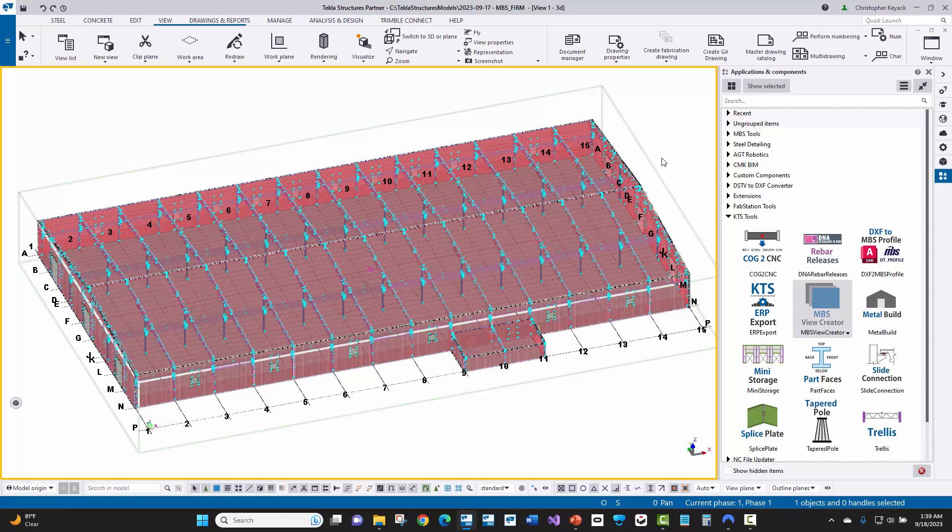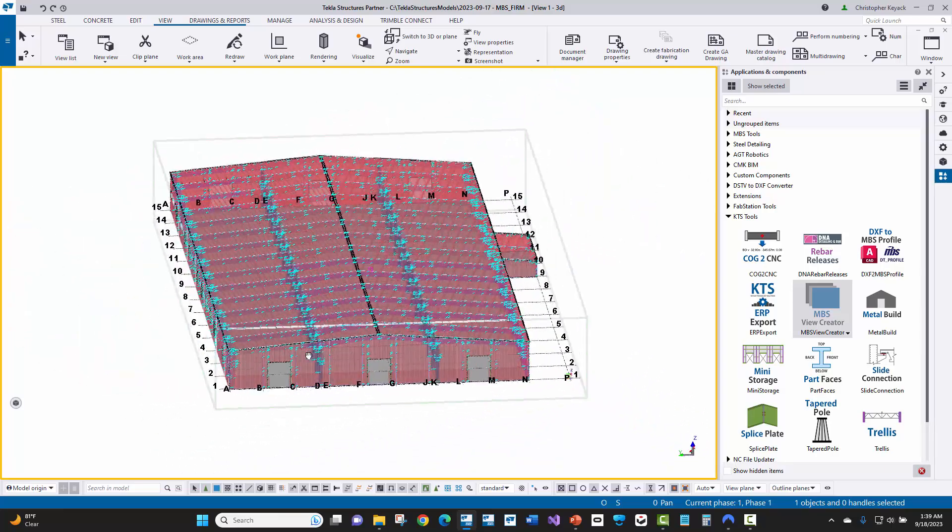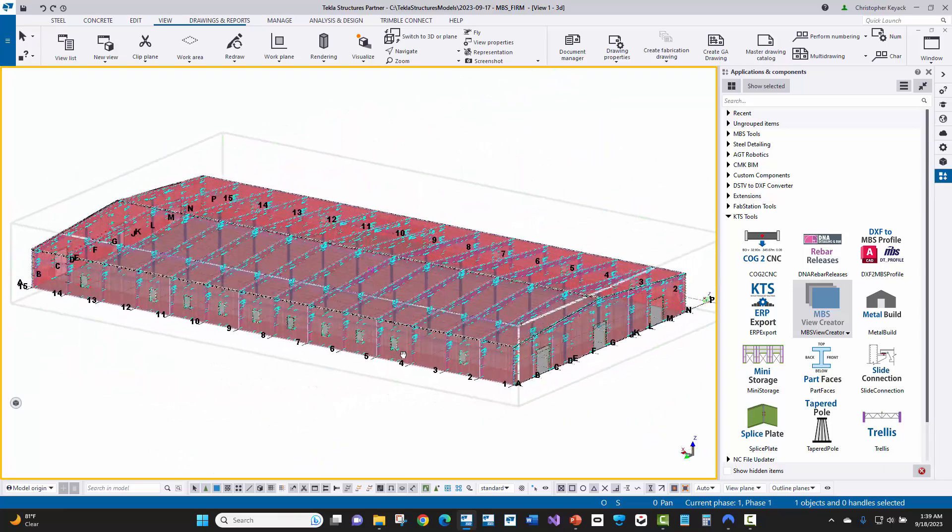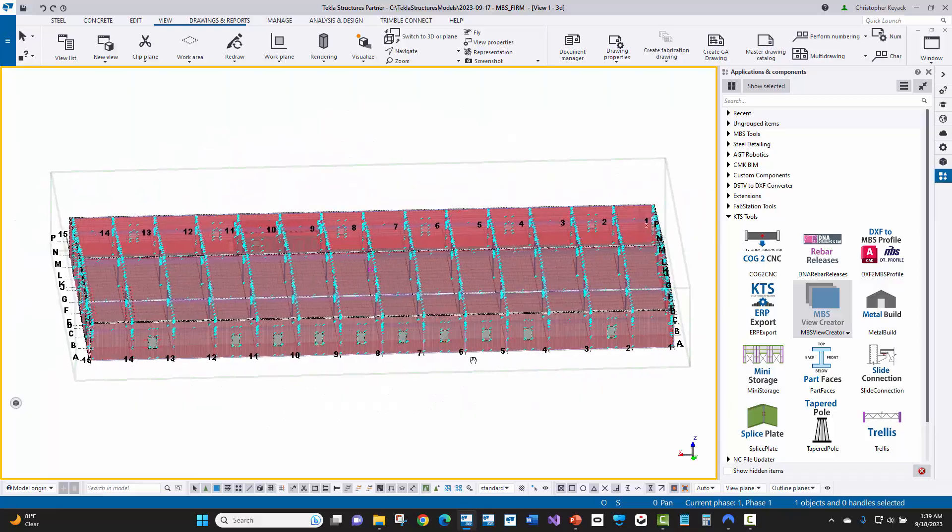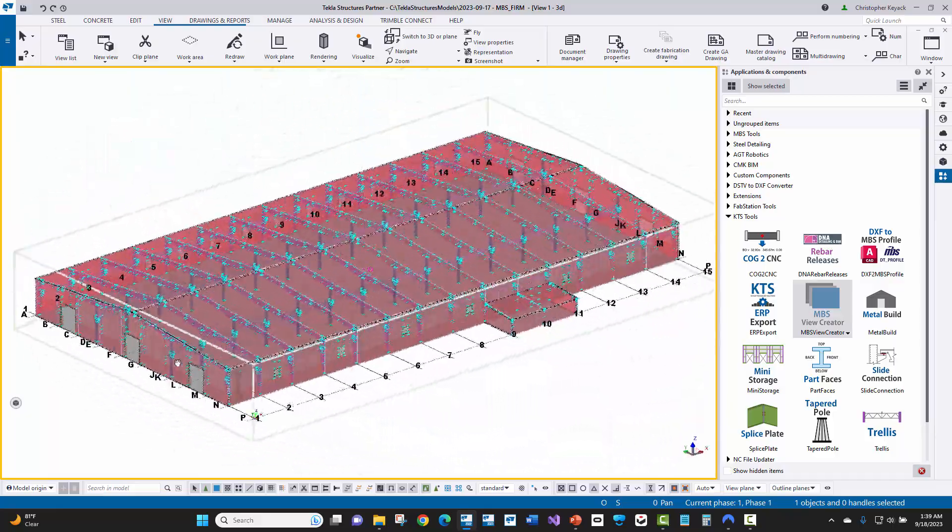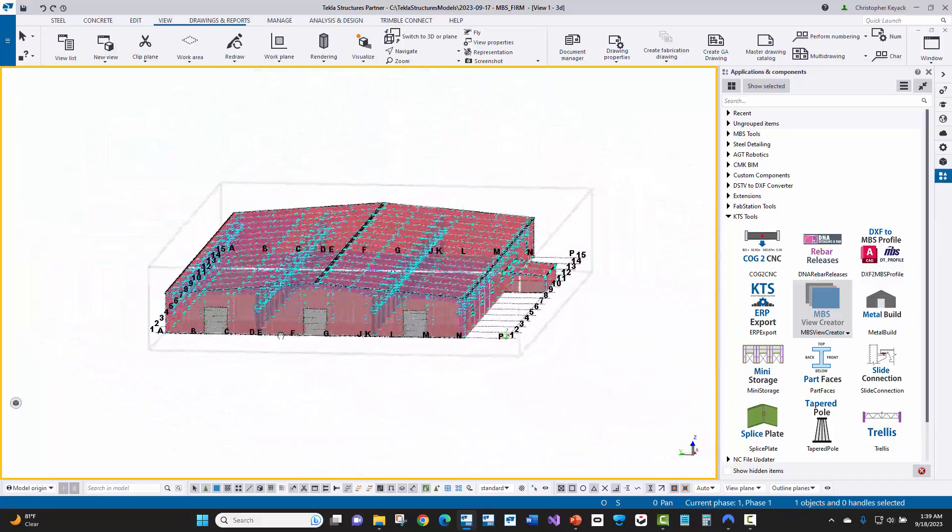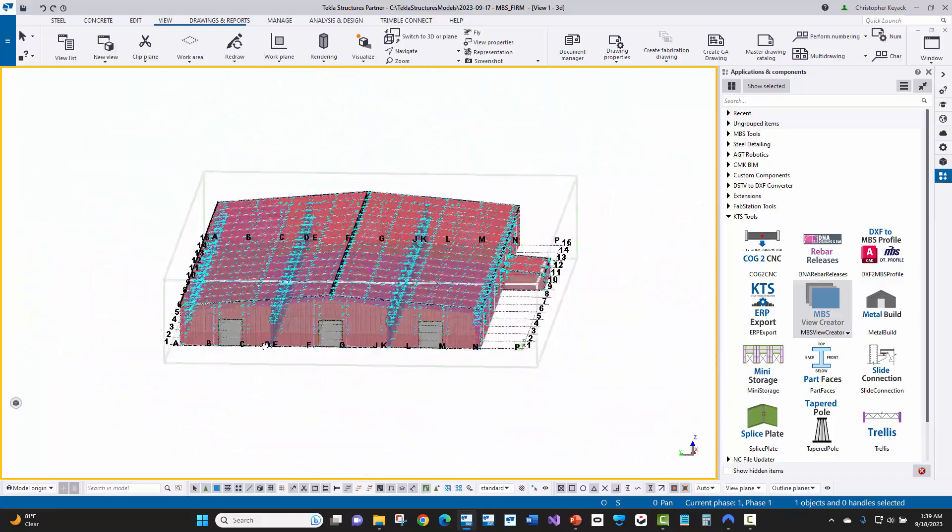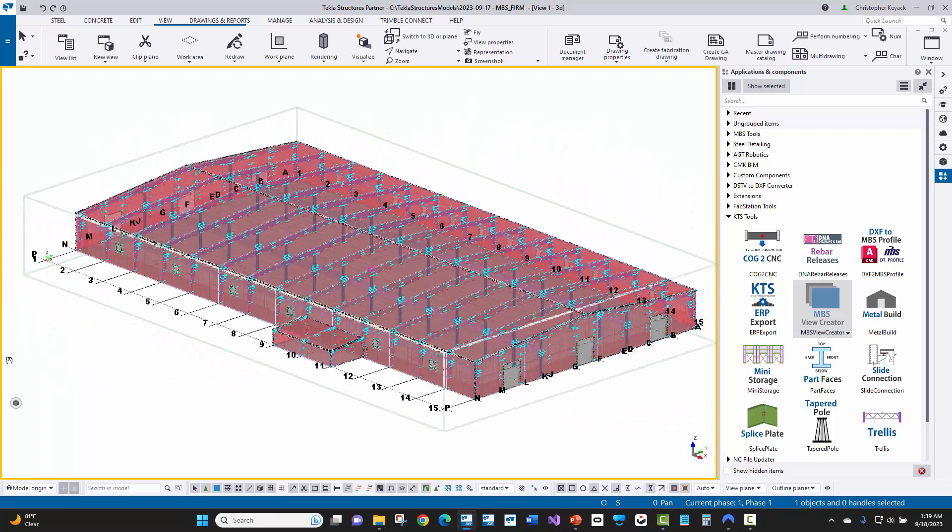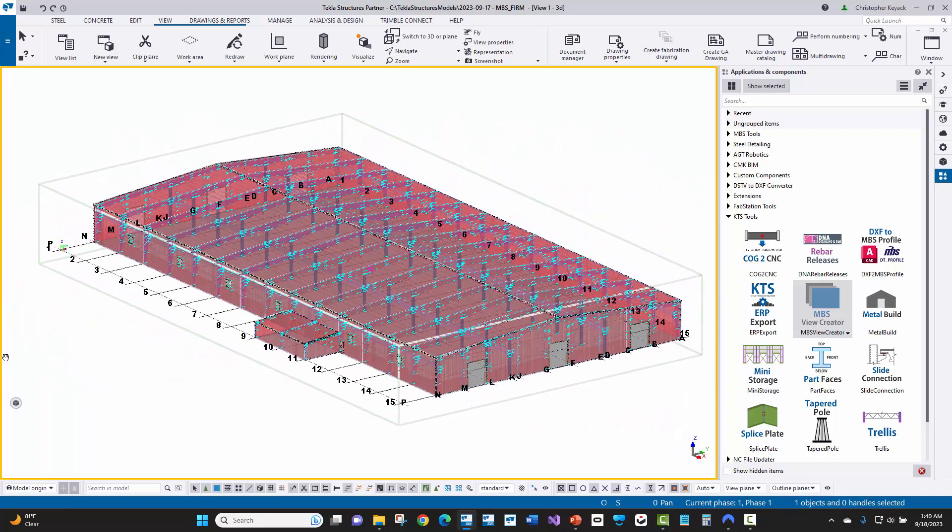One thing that's a little bit different in creating your views for generating your erection drawings in metal buildings versus conventional steel, is that you're going to be generating a lot of your views from the outside of the building looking in. So we would have our two sidewall views and then we would have two endwall views looking from the outside of the building in.